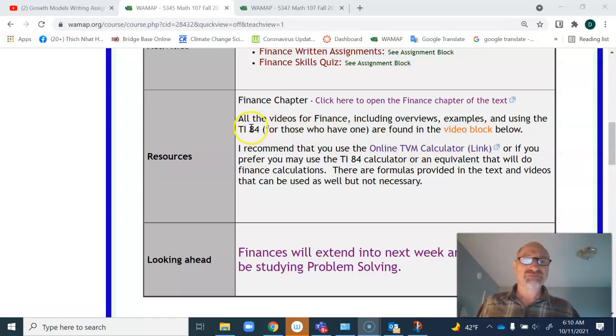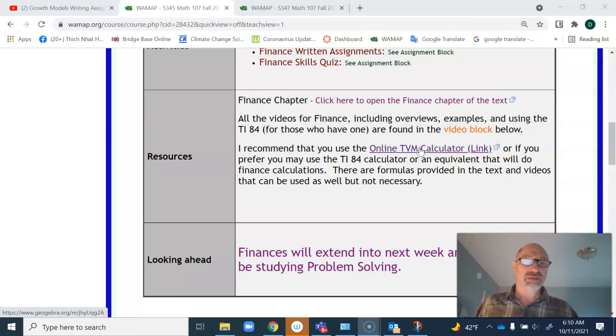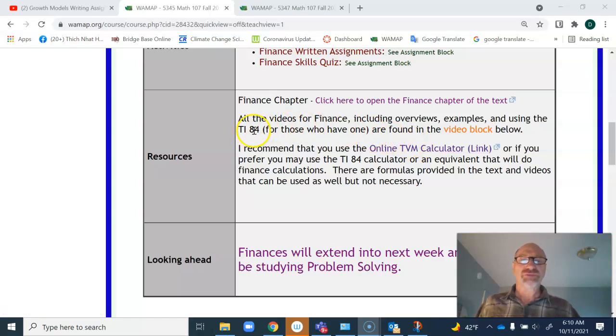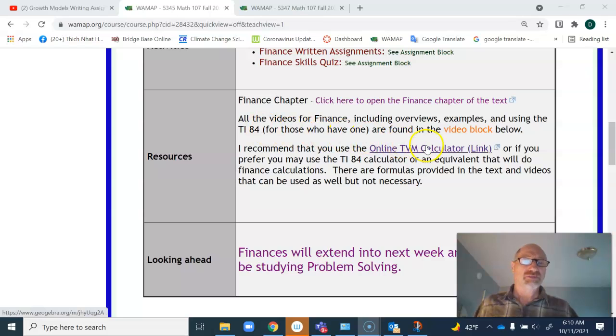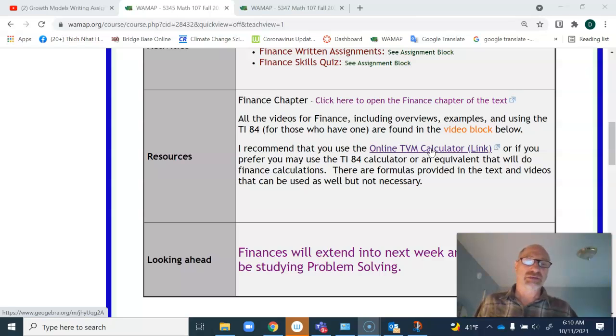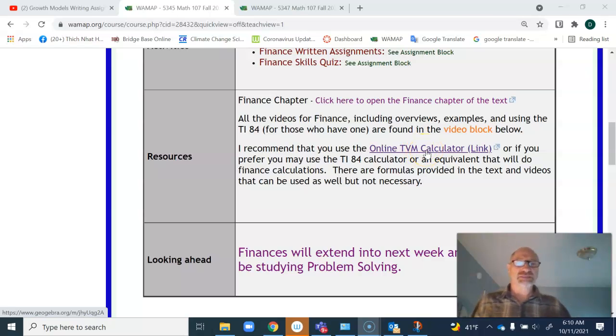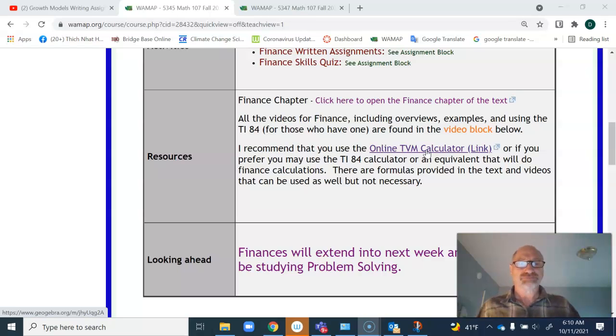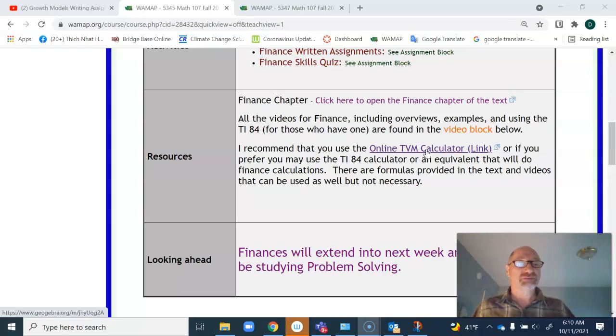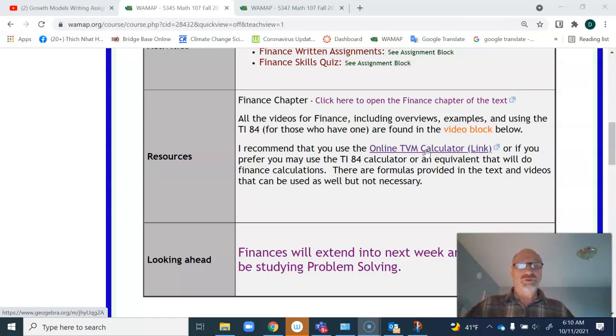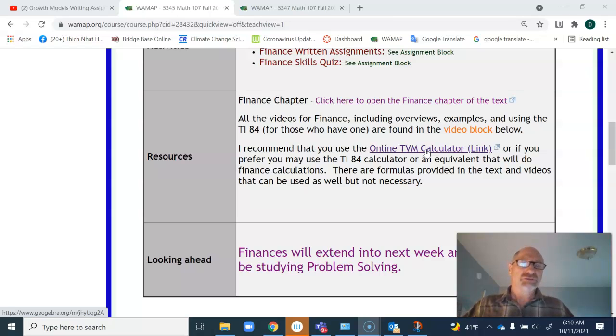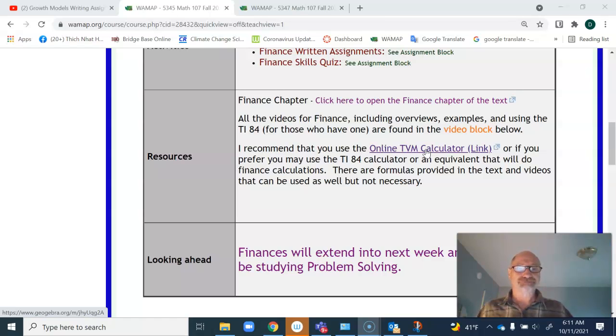The TI-84 and the online TVM calculator use the same basic program. If you watch videos on how to use the TI-84, that will guide you on how to use the online TVM calculator. I also have a couple of videos specifically for the TVM calculator. These are very quick and easy ways to do the calculations. You just have to make sure you know what type of investment you're making, if it's an investment, a loan, or if you're getting money out of an investment. Basically, you have three to four types of problems we deal with in this unit.